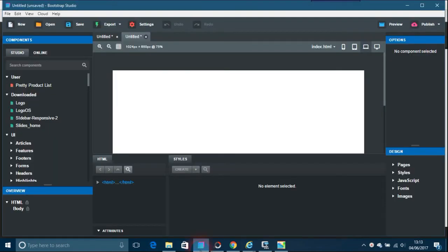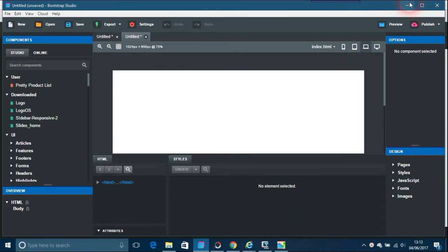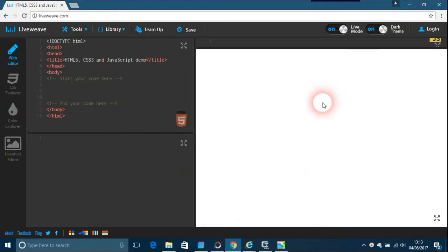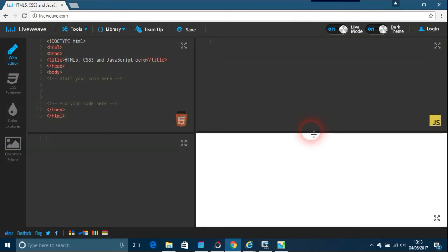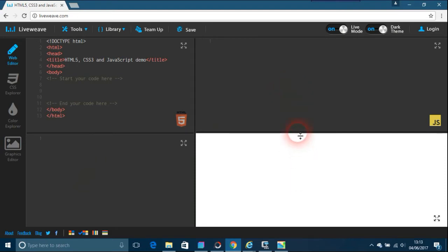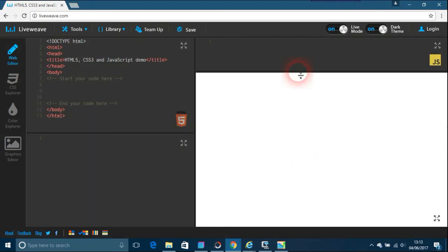When you come to LiveWave, you'll see something a bit like this. You've got your HTML code on the left top and you've got your CSS underneath. You've got your JavaScript on the right hand side top and your browser thing underneath.